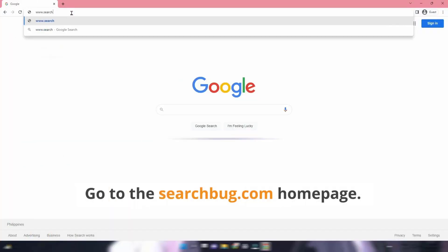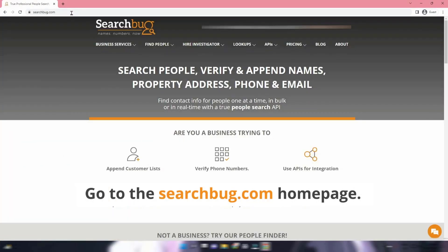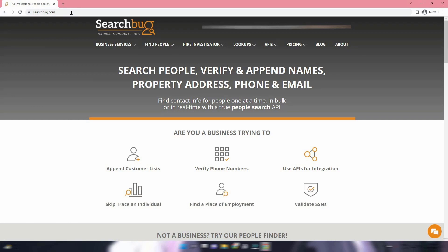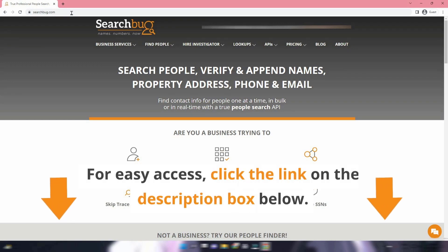Go to the searchbug.com homepage. For easy access, click the link in the description box below.